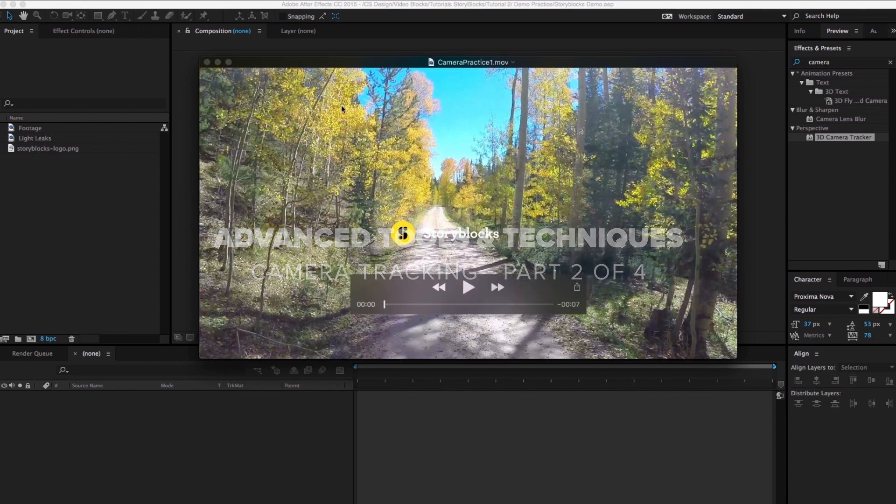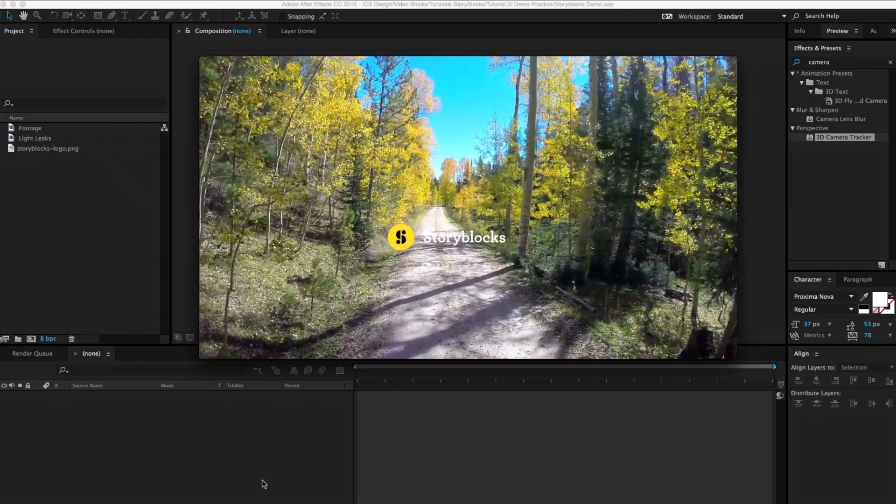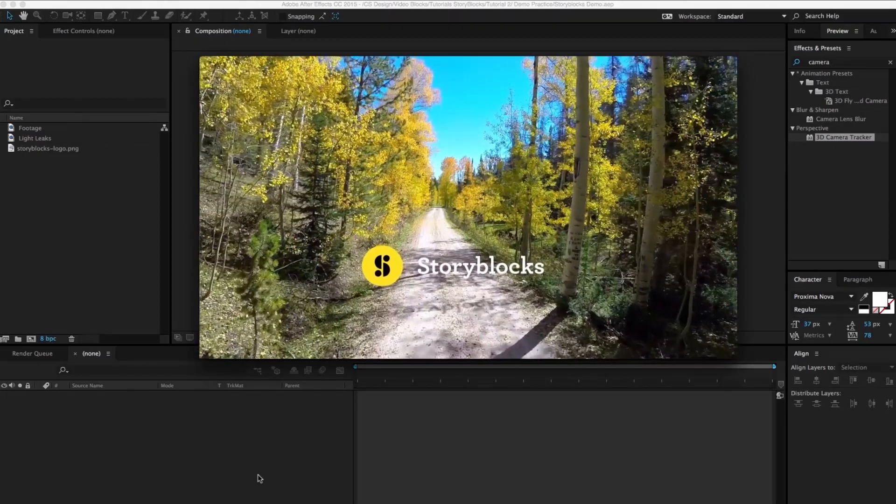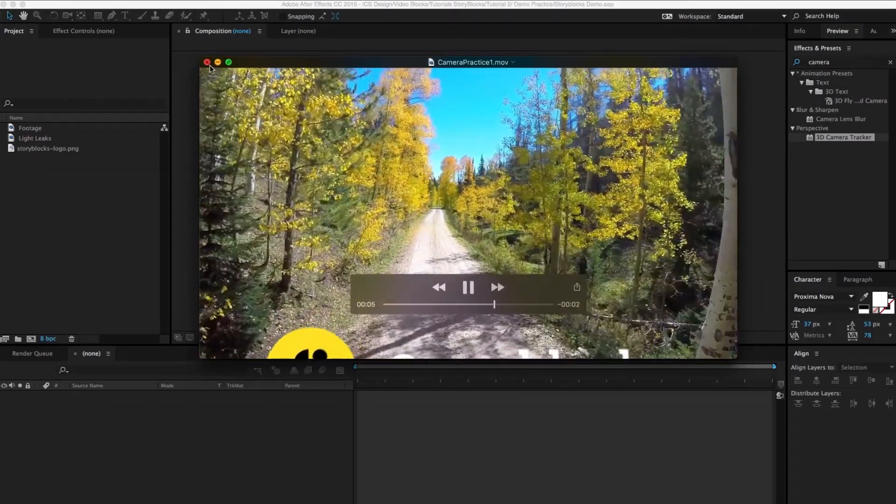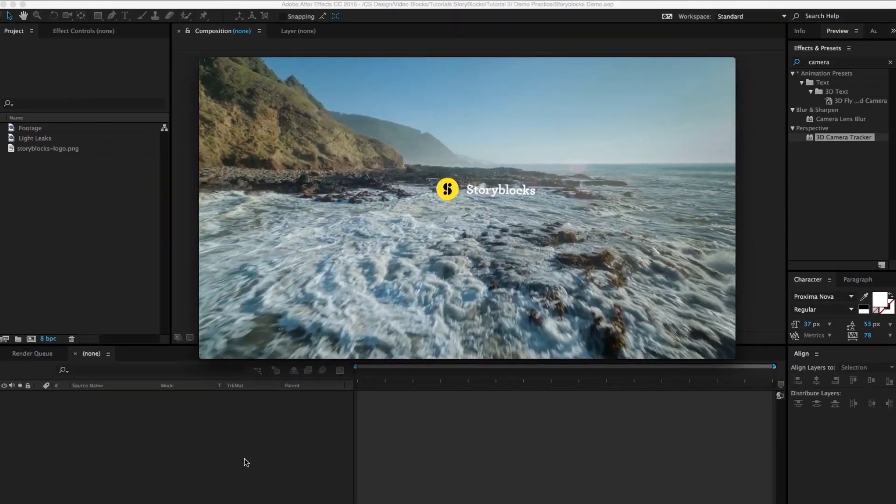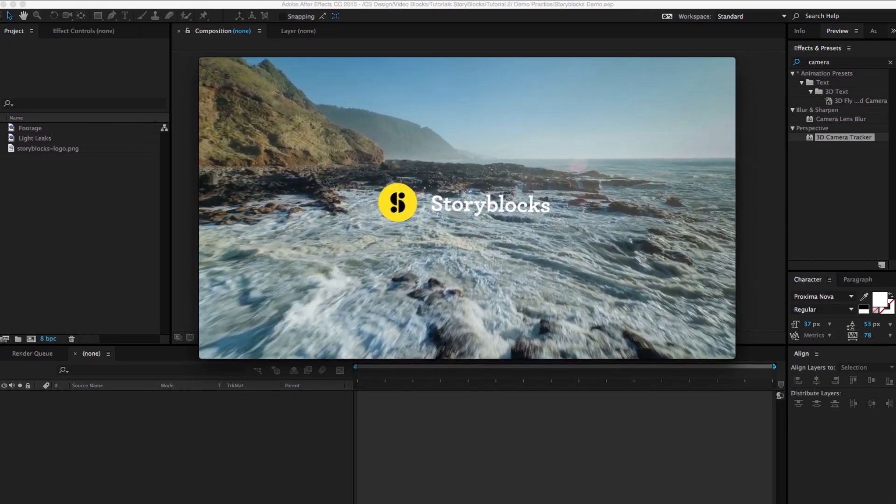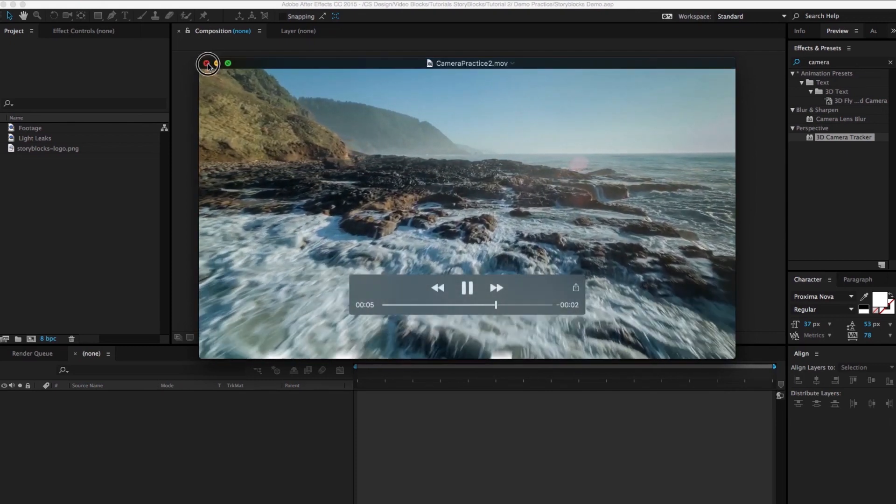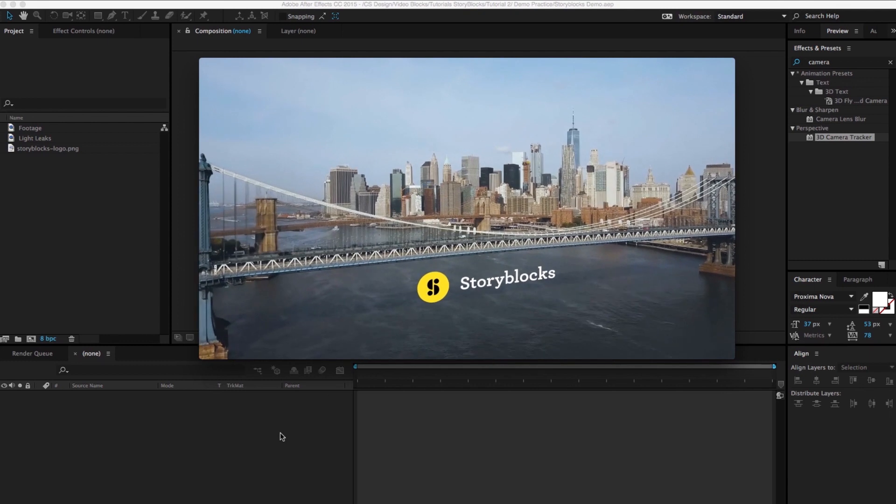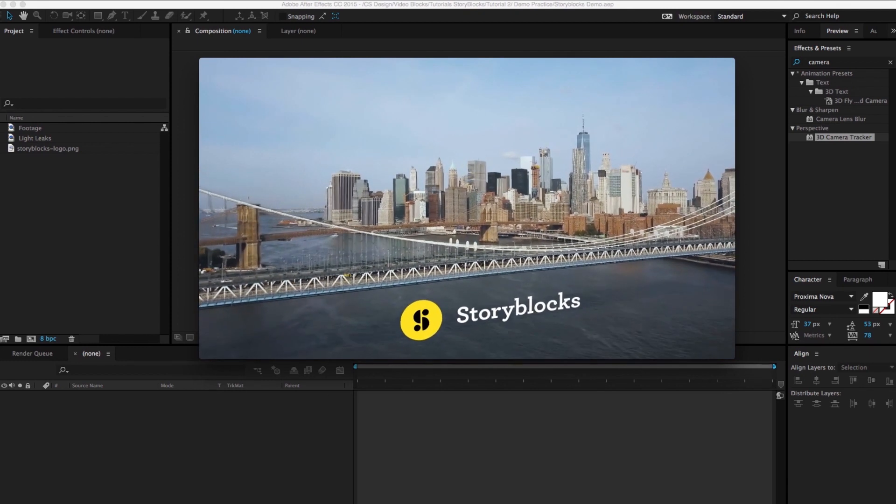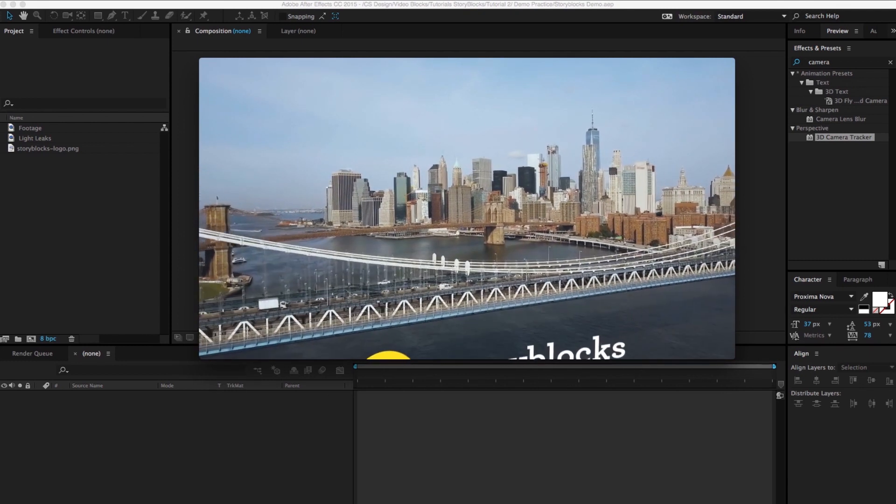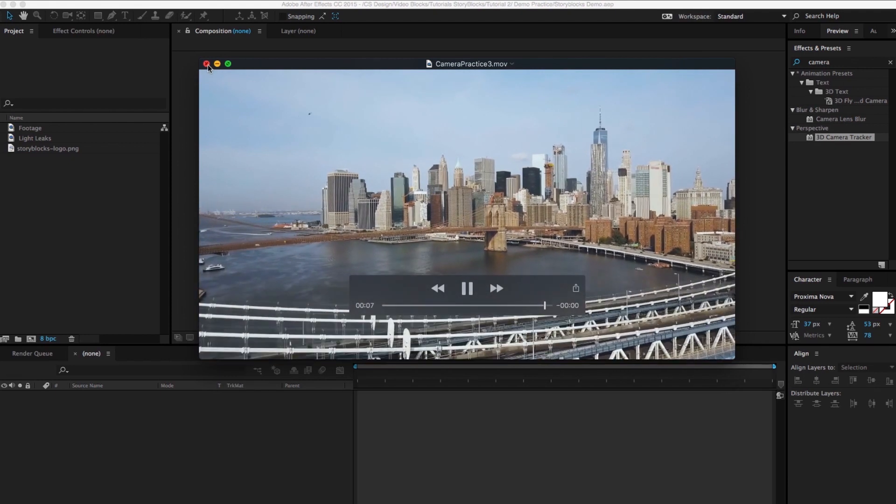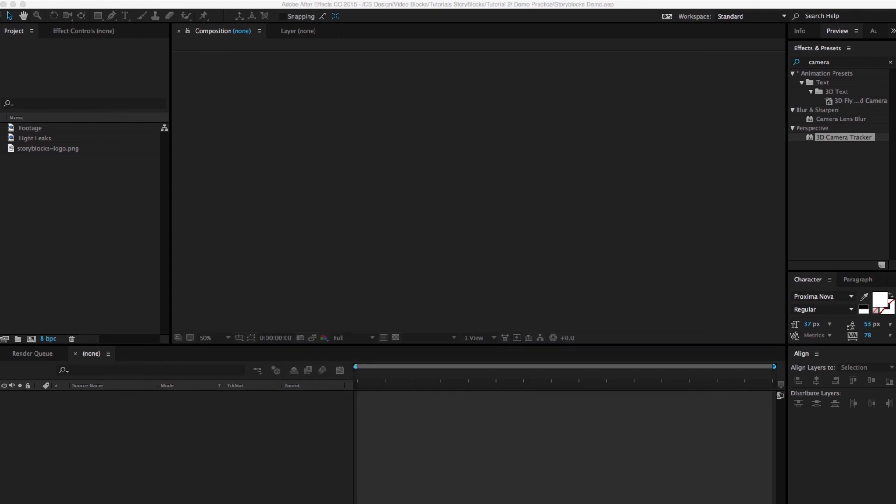Before we jump in to the actual tutorial, I just want to show you a few examples of quick motion tracking, camera tracking ideas. This is just spending a little bit of time on these just so you get the idea of what we're gonna do today. And there you have it. Alright so those are just some ideas just to show you what you can do.